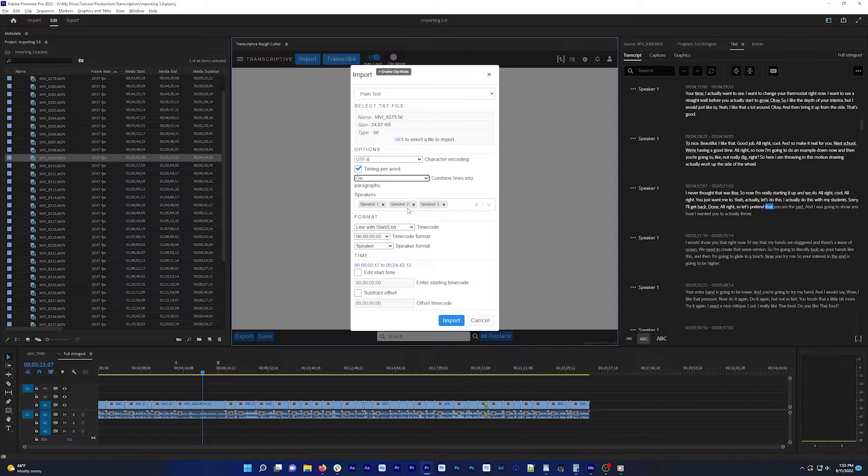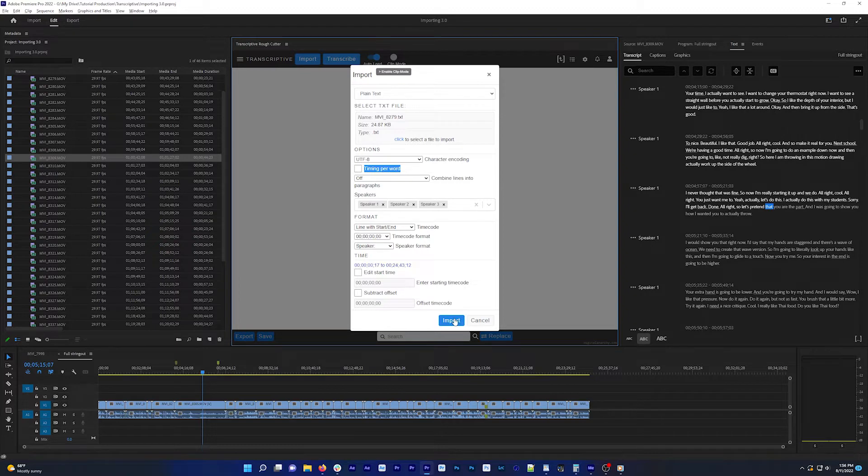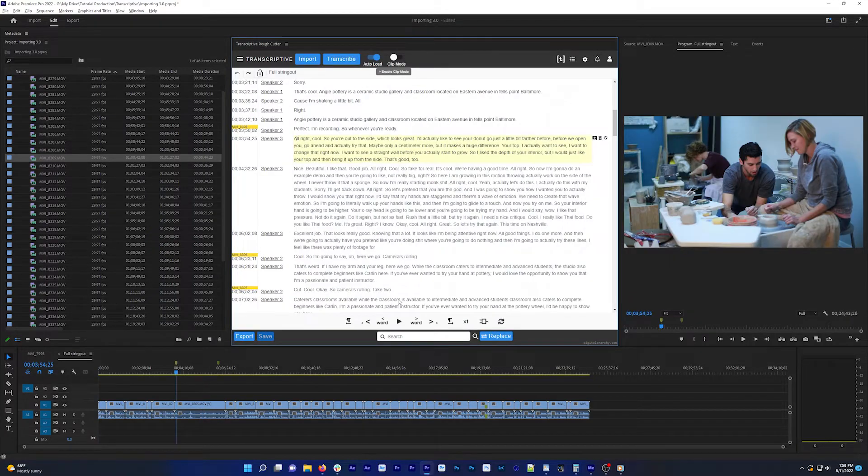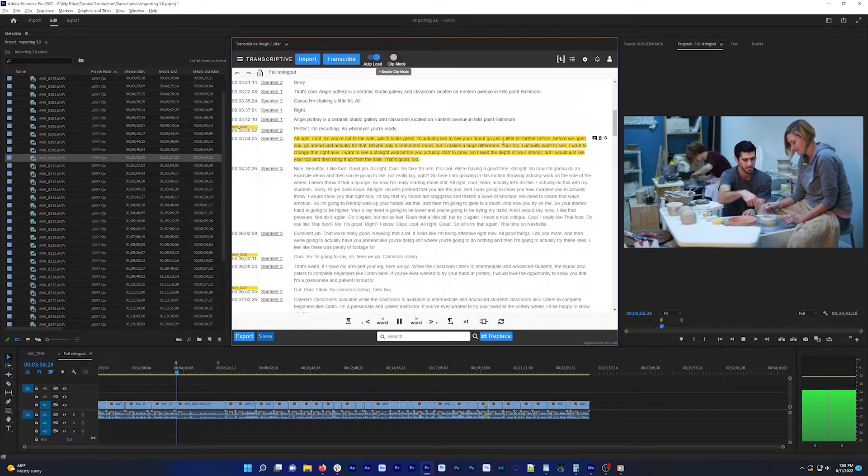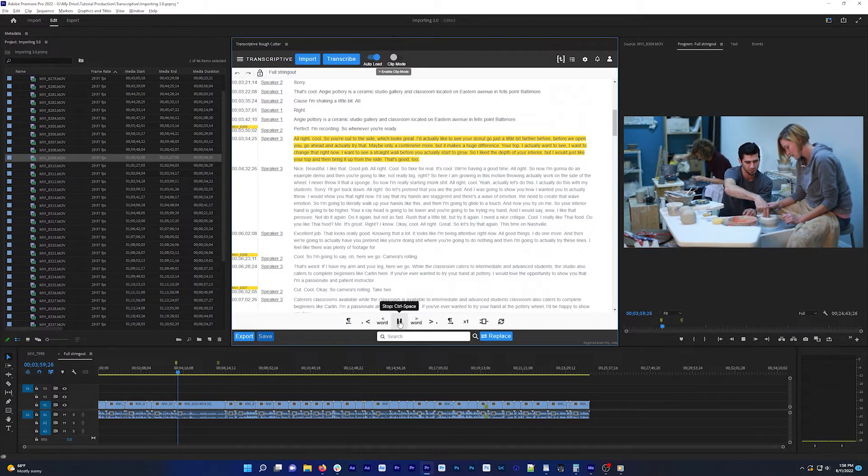Timing per word is an option that will have Transcriptive guess the location for each specific word. This text file has timecode for each paragraph, but not for each word. So if this is set to off, Transcriptive shows the current paragraph during playback.